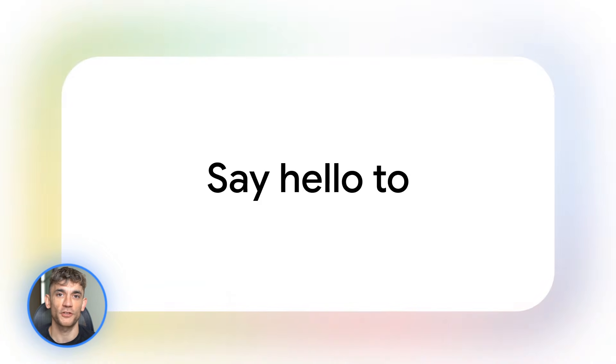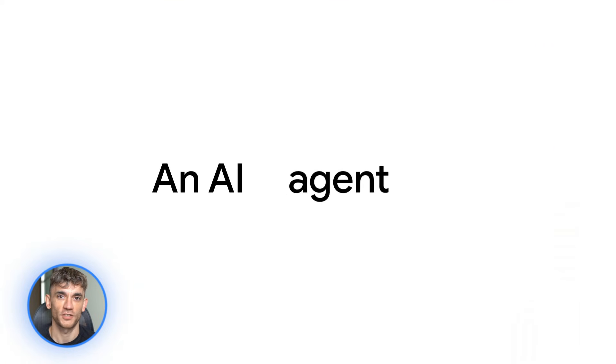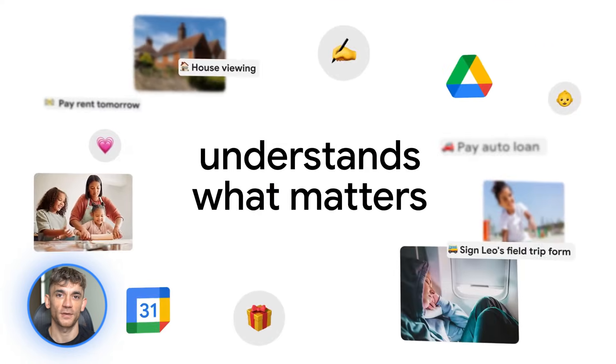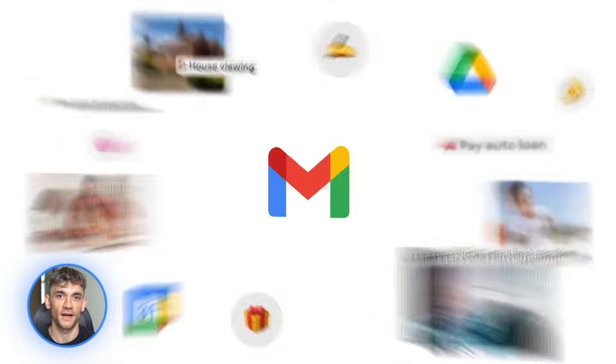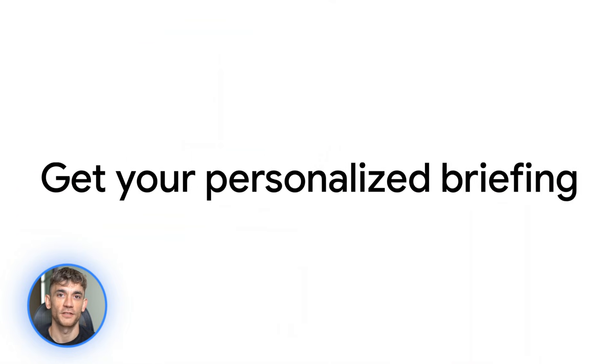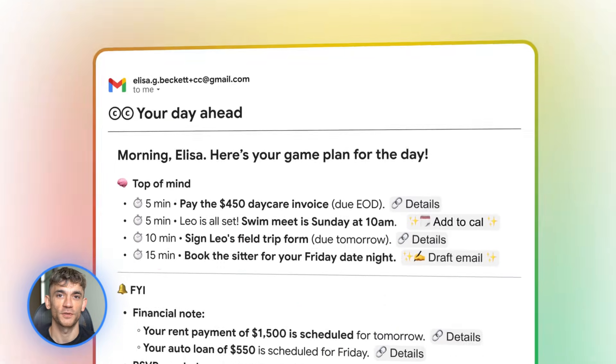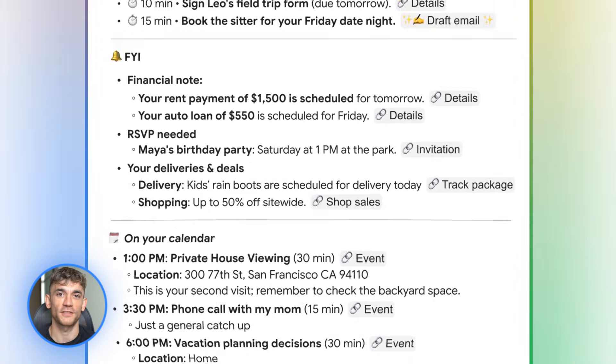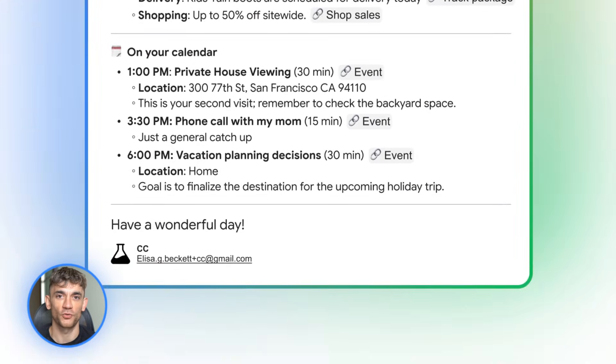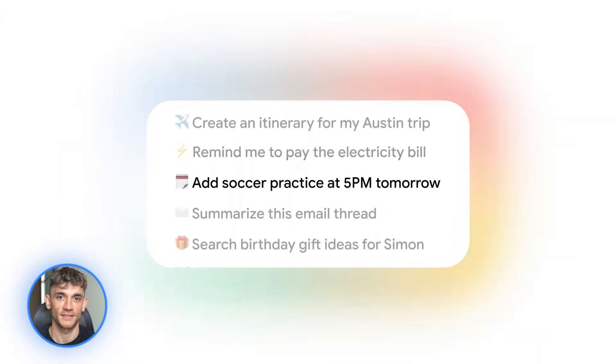Google just launched something called CC. It's an AI agent that lives in your Gmail and it's not just reading your emails, it's actually managing your entire inbox like a personal assistant. Every morning CC sends you a personalized briefing. It pulls data from Gmail, Google Calendar and Google Drive. So you wake up, check one email and you know exactly what your day looks like.